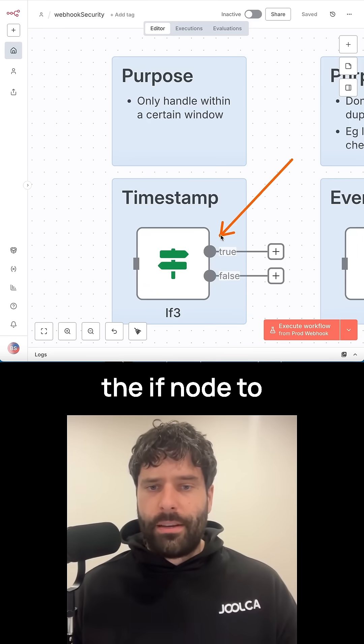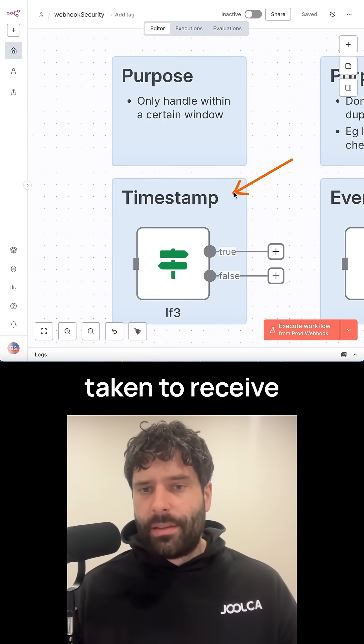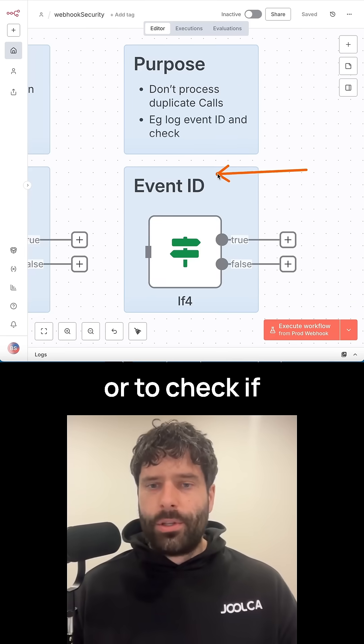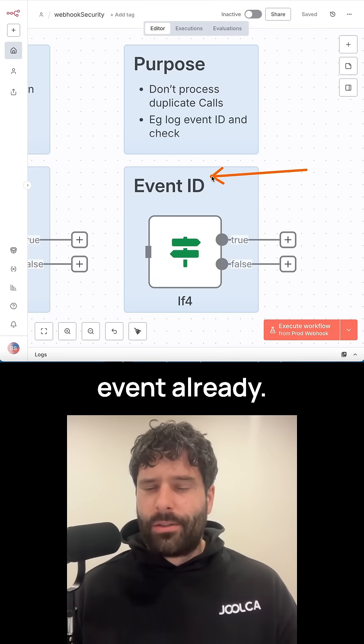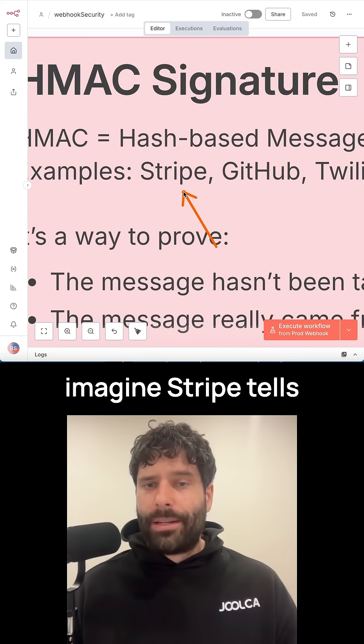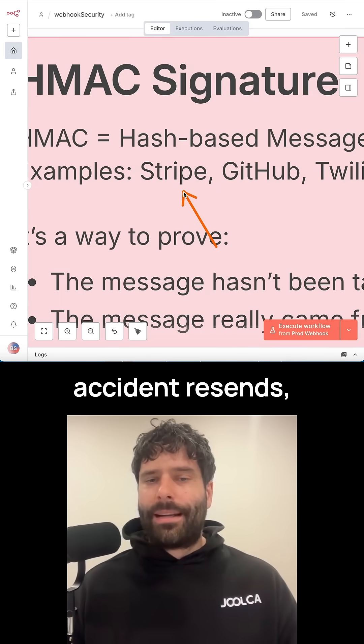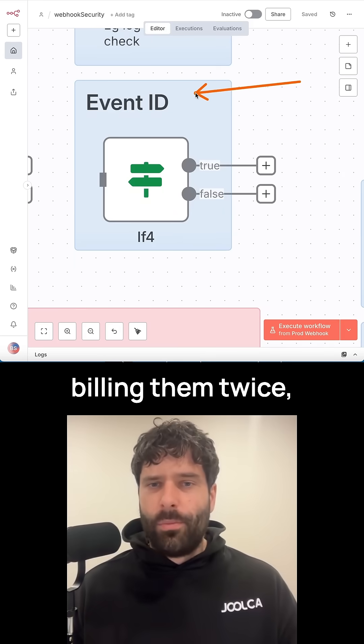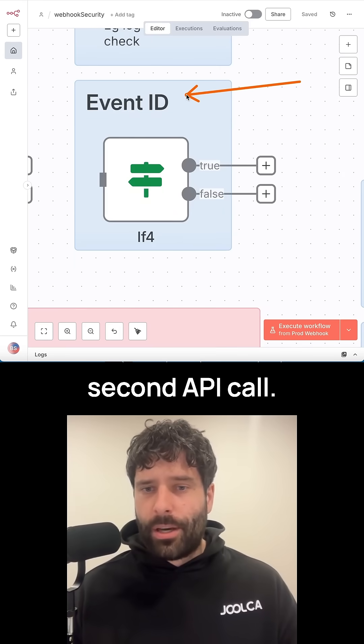You can also use the if node to check if the time taken to receive the API call was not too long or to check if you've actually processed this specific event already. For example, imagine Stripe tells you to bill someone and then by accident resends that API call. Instead of you billing them twice, you just cancel the second API call.